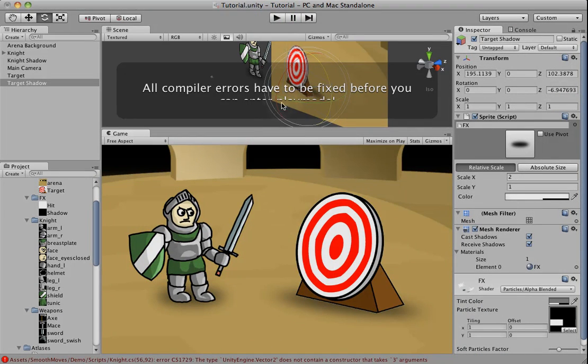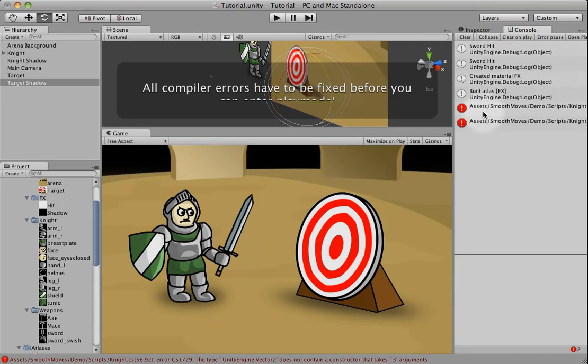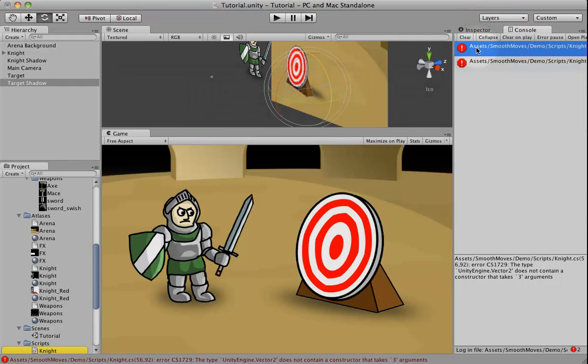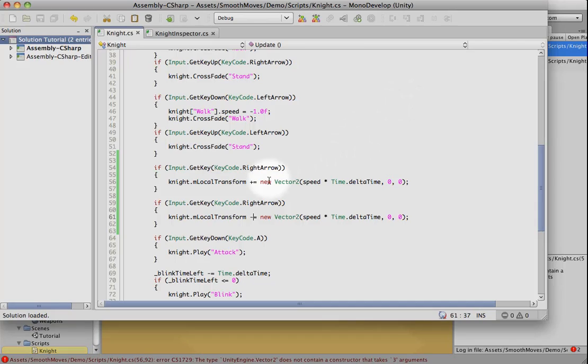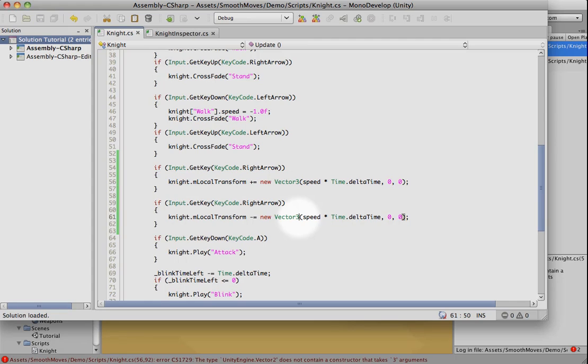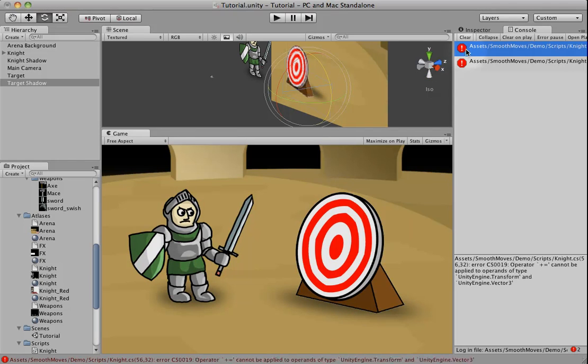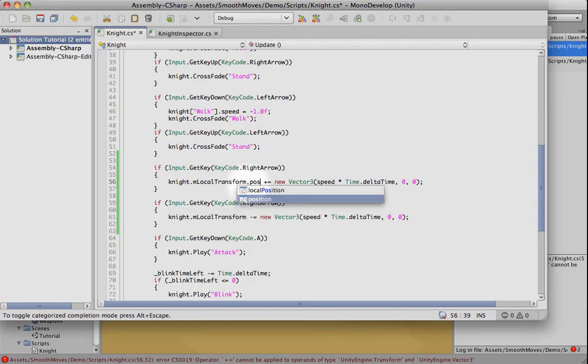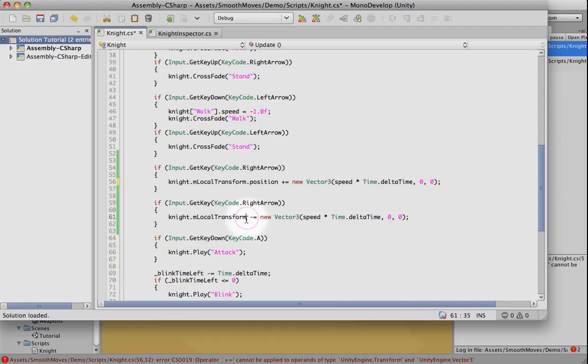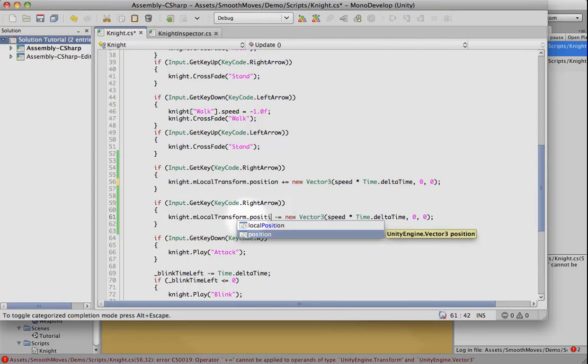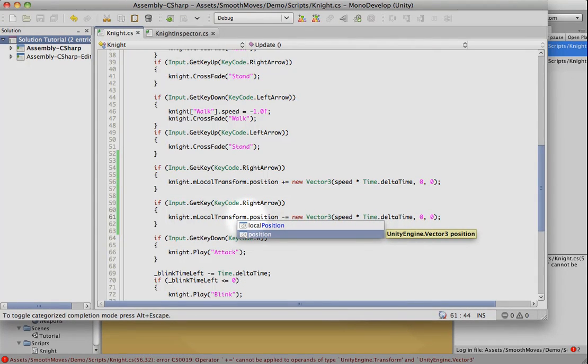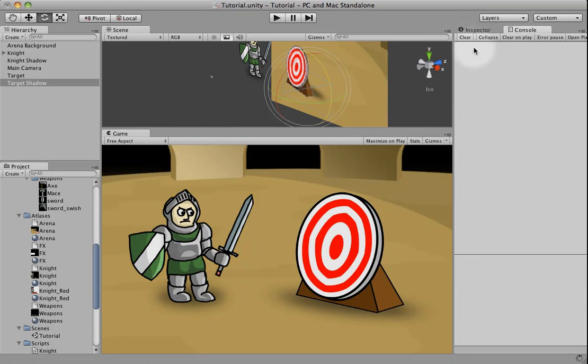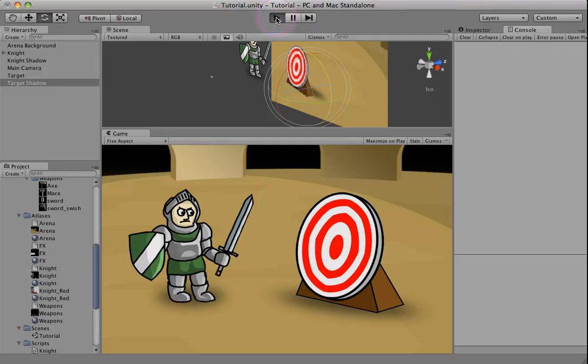Play. We've got an error. Sorry about that. IntelliSense went to vector 2 instead of vector 3. And we need to put in an actual position instead of just the transform. Okay, errors are gone now. So let's try playing.